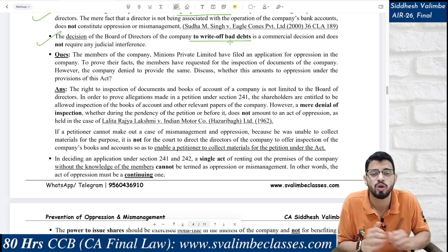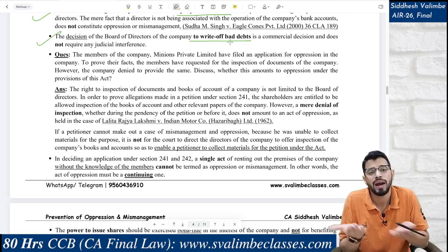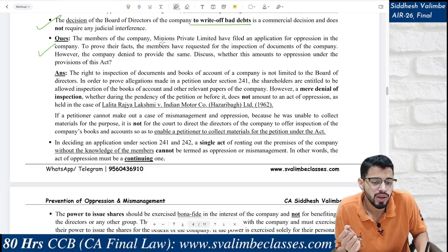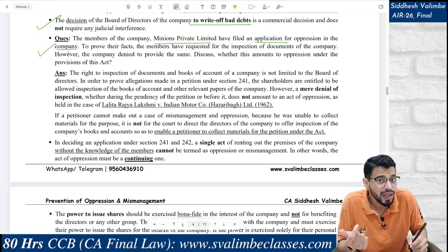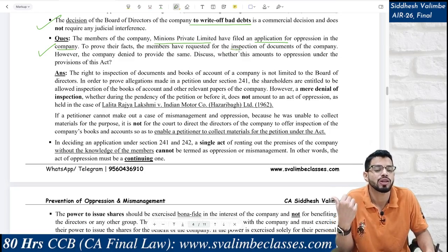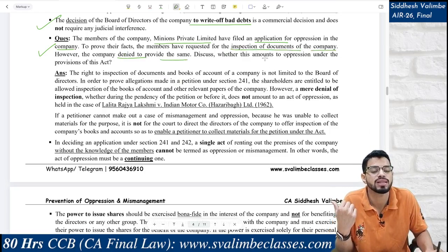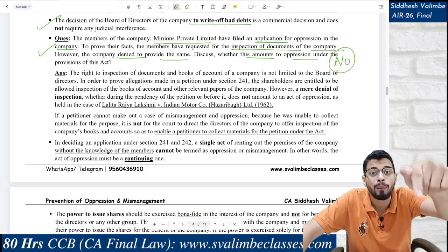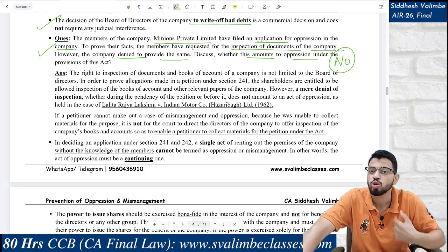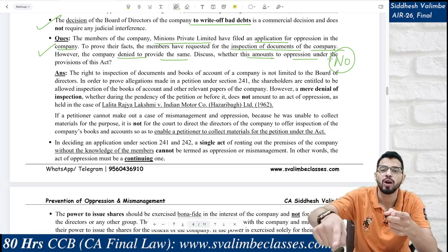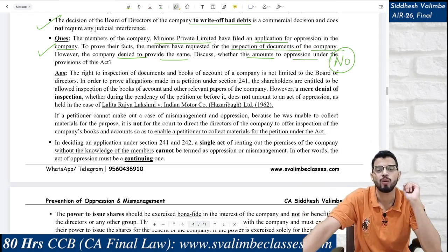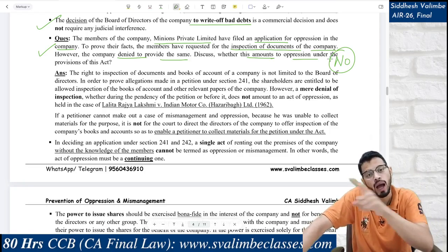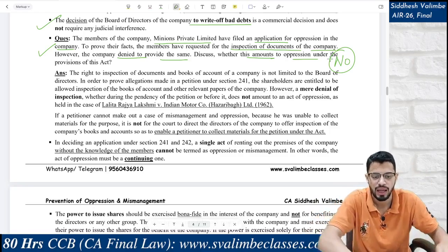If the board of directors decides to write off bad debts — members may shout oppression, but writing off bad debts is an everyday business decision. Now another case: members of a company filed an application for oppression, but said that to prove their facts they had requested for inspection of documents of the company and the company is denying it. Is this oppression? The answer is no. The court will not intervene just to allow document inspection so you can build an oppression case. If you want to file under Section 241, arrange your own documents. Case law: Lalita Rajya Lakshmi vs. Indian Motor Company.